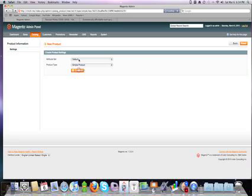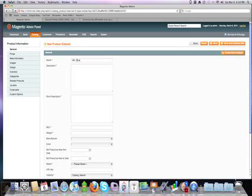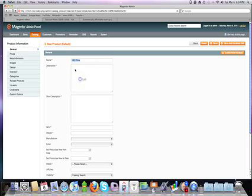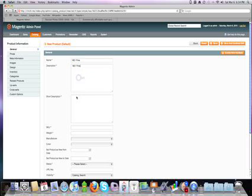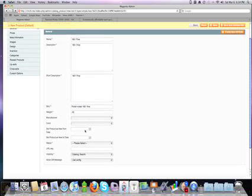Simple product. I'm going to add two or more products. You need to create a group product. 1801 fine. And then what we'll do, SKU is going to be Polish nickel 1801 fine. Weight, 0.05 for this product as well. Go down to status.